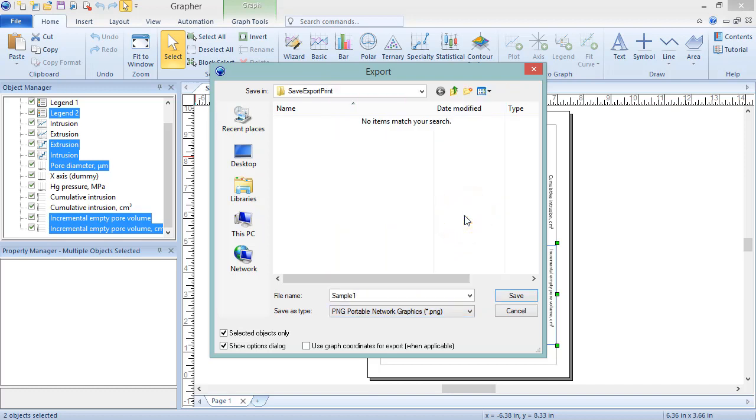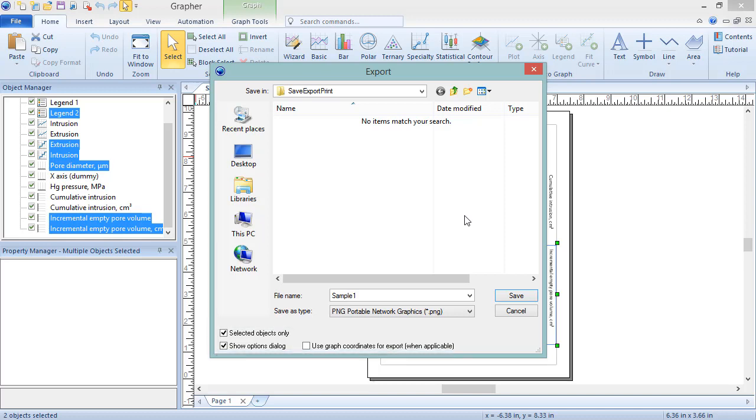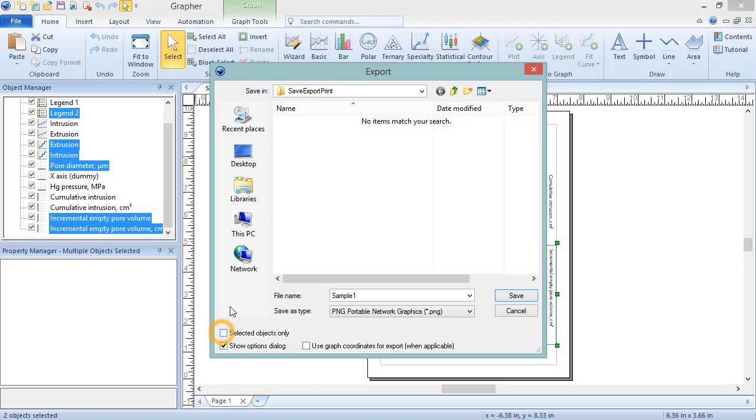Unlike the Save As dialog, there are three additional options at the bottom of this dialog. If the box next to Selected Objects Only is checked, the export will only contain the selected objects, which in this case is the bottom set of plots. Leaving this unchecked will result in an export of everything visible in the plot document.